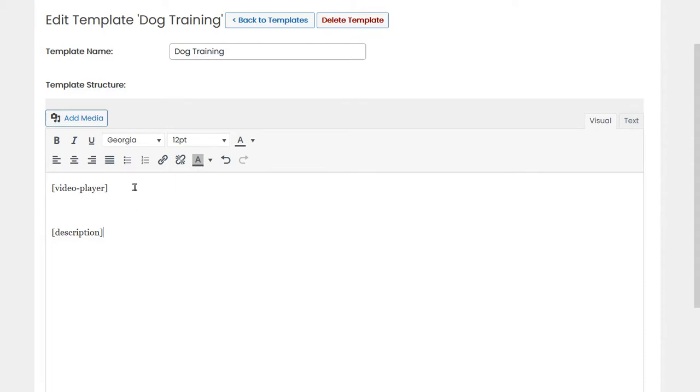This is the template. The video will appear here, the description of the video will appear here, and in here we can enter a banner.